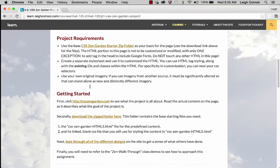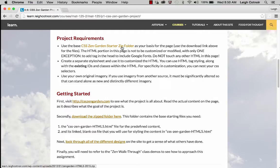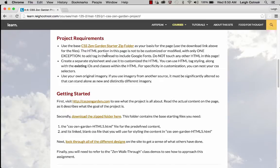Down here we have some project requirements. You can use this base starter zip folder as the basis of the files that you're going to use, and I'll show you another way if you want to just download it straight from the website. You're not supposed to touch the HTML at all — you're only supposed to style it with your own images, colors, and so on using a CSS style sheet.